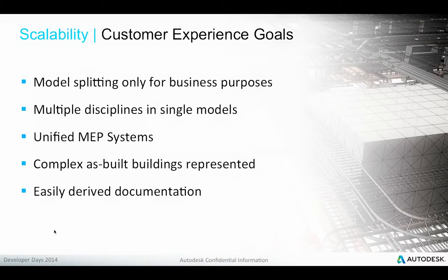Some of the customer experience goals in this area: people expect not to be forced to split the model for performance reasons, so model splitting should only happen for business purposes. We want to integrate multiple disciplines into single models, handle unified MEP systems, represent complex as-built buildings, and easily derive the required documentation for fabrication, construction, and detailing in the field from the building information model.